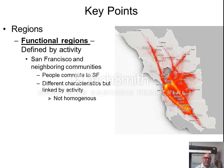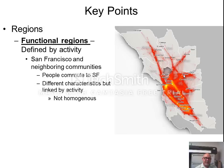Another type of region is what we call a functional region, or an area defined by some sort of activity. For example, San Francisco is different than neighboring cities in the Bay Area, but they are all linked together by activity, such as how people travel to and from work each day. So functional regions are linked together by activity, not characteristics, and aren't necessarily homogeneous like formal regions are.